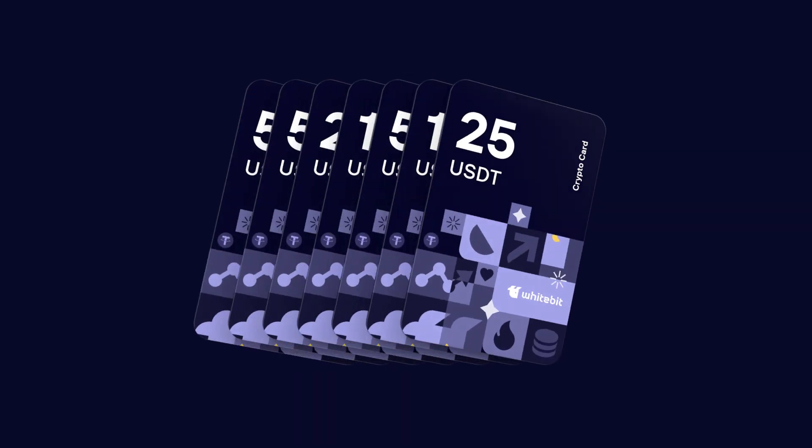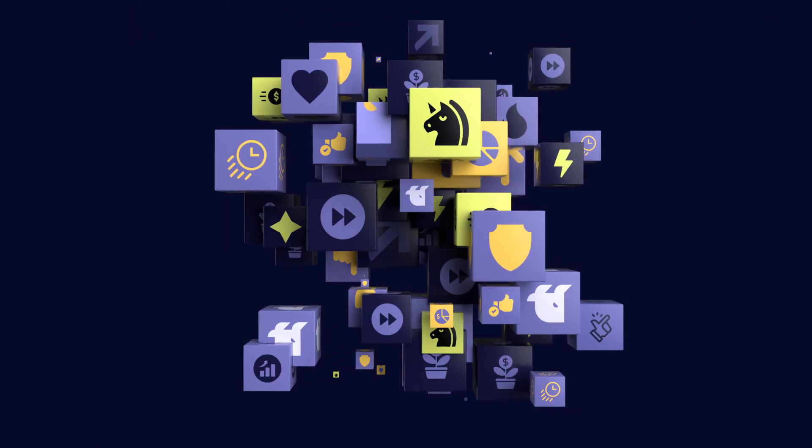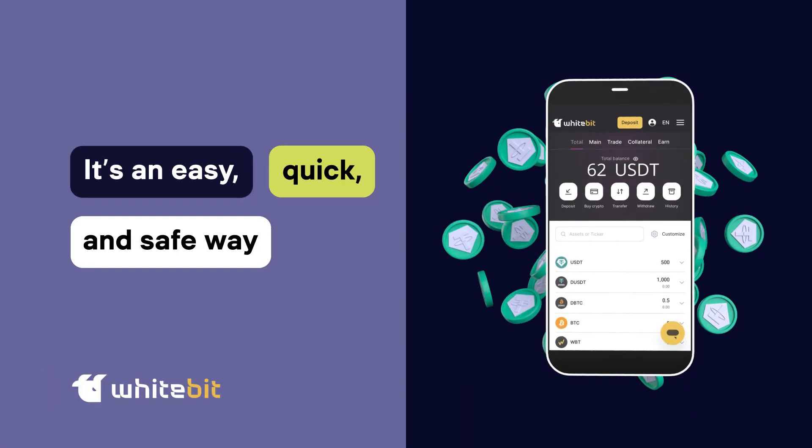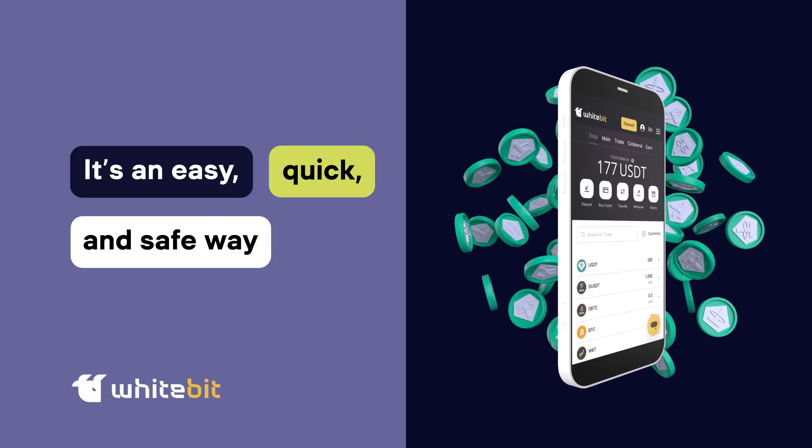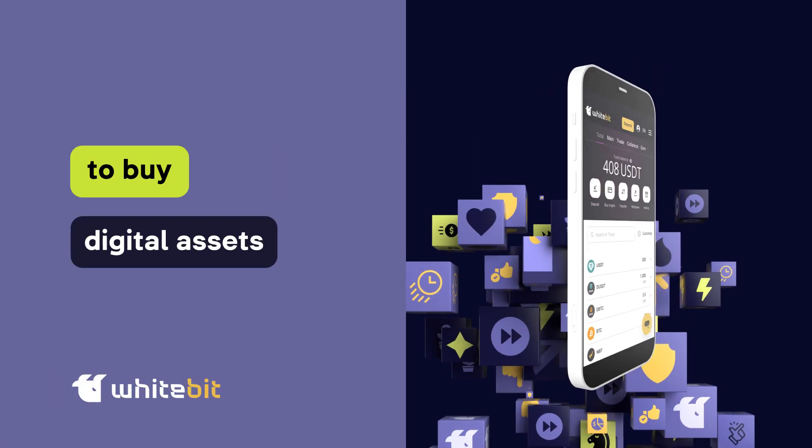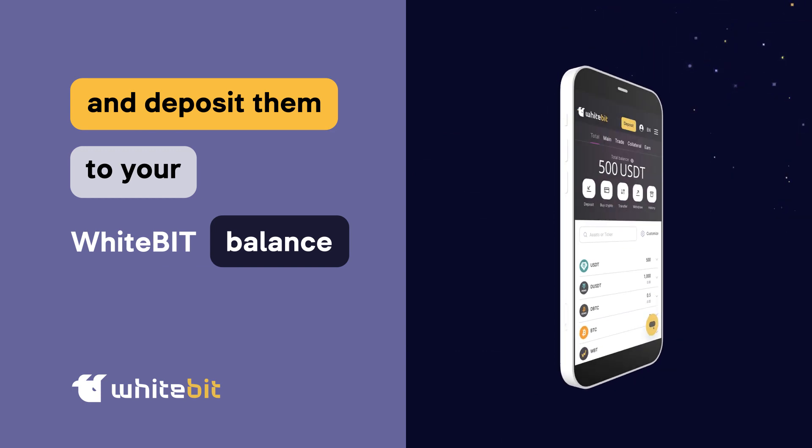What is WhiteBit Gift Card? One of the biggest European crypto exchanges, WhiteBit provides an easy, quick and safe way to buy digital assets and deposit them to your balance.